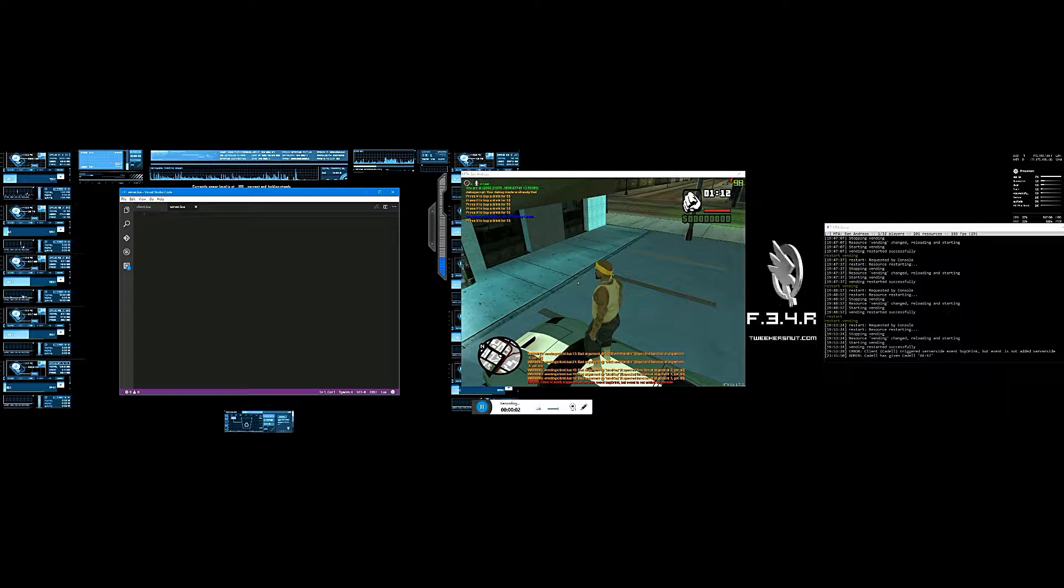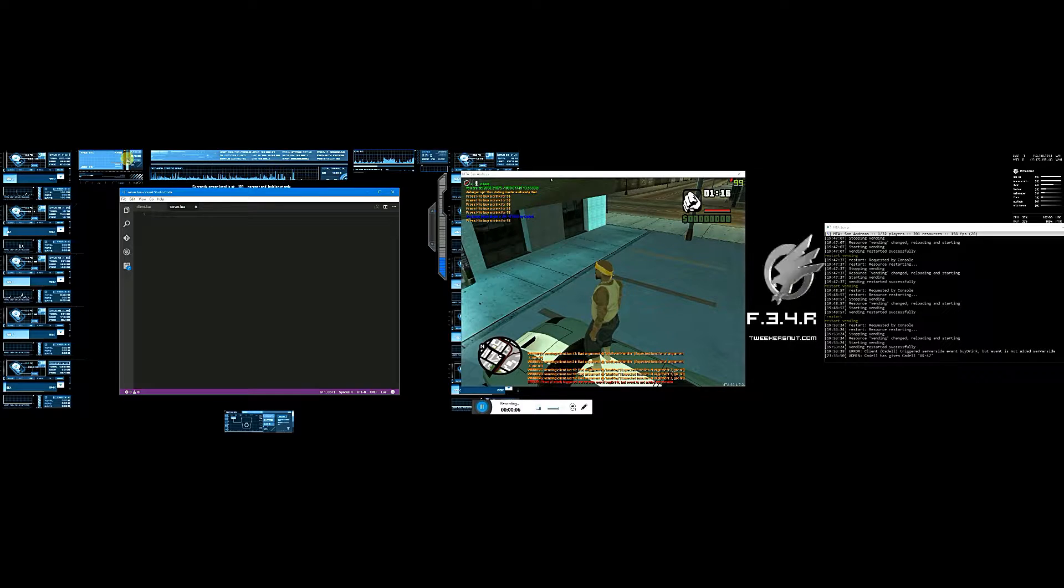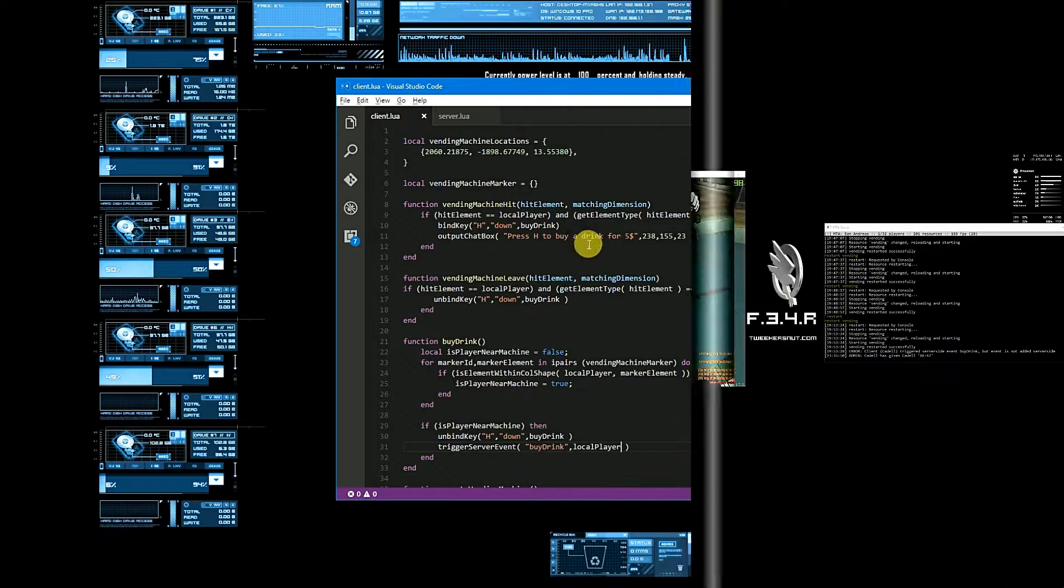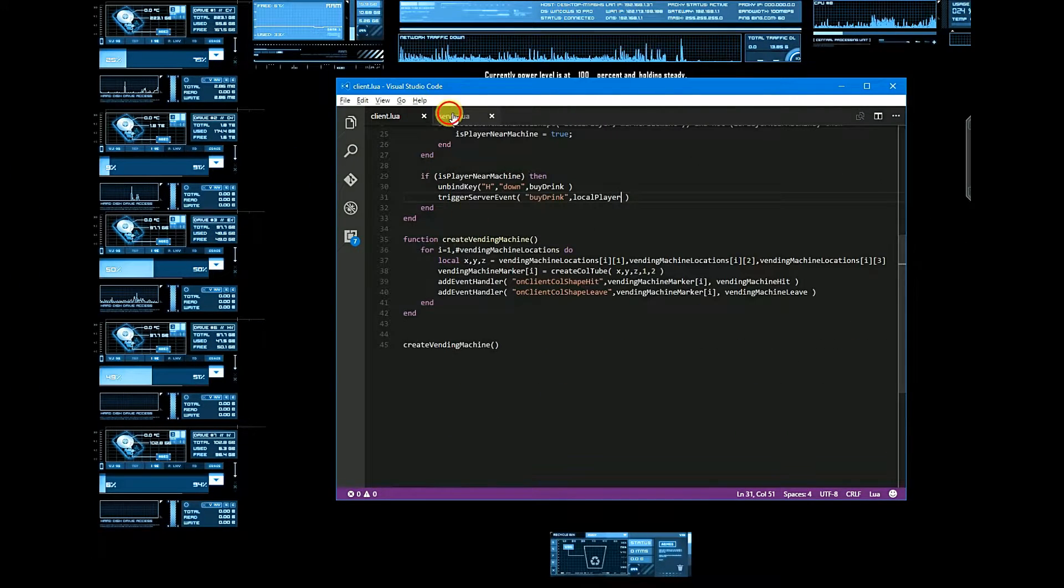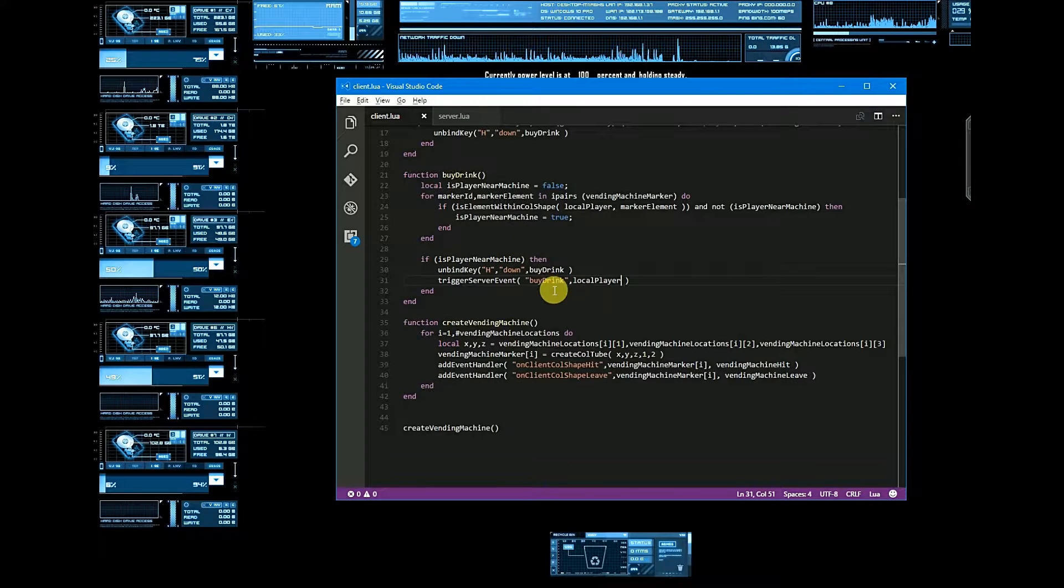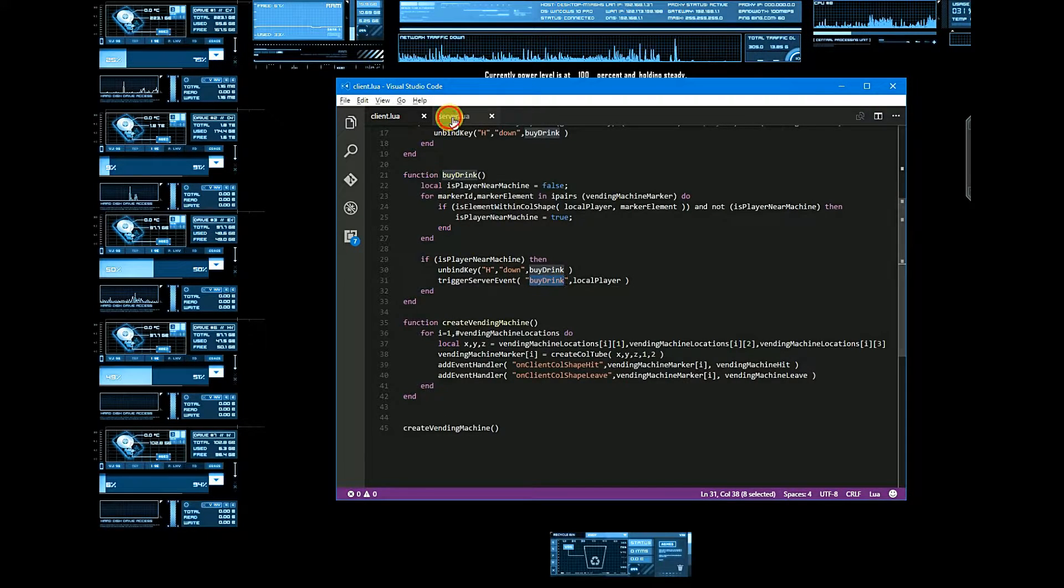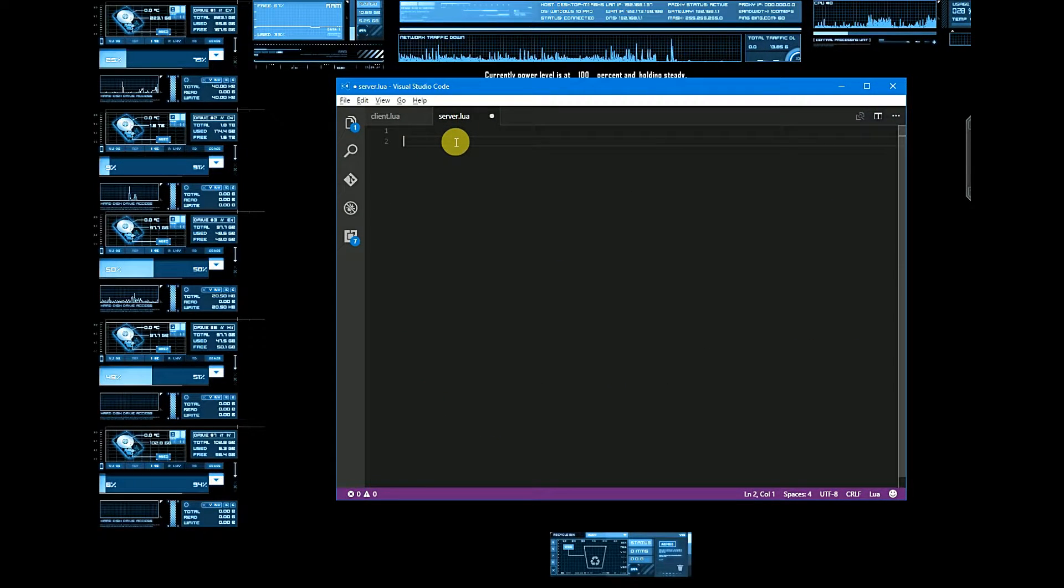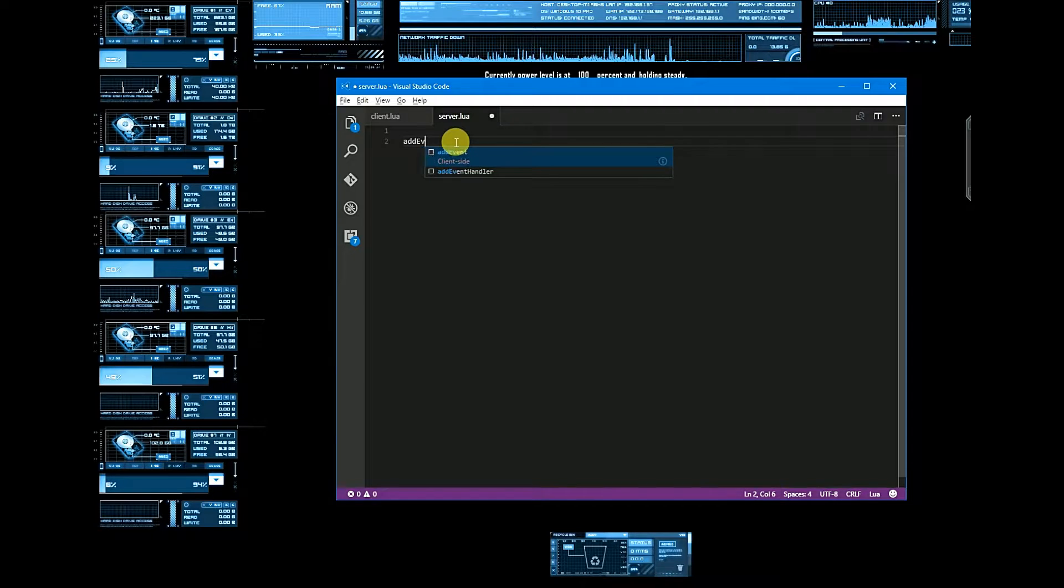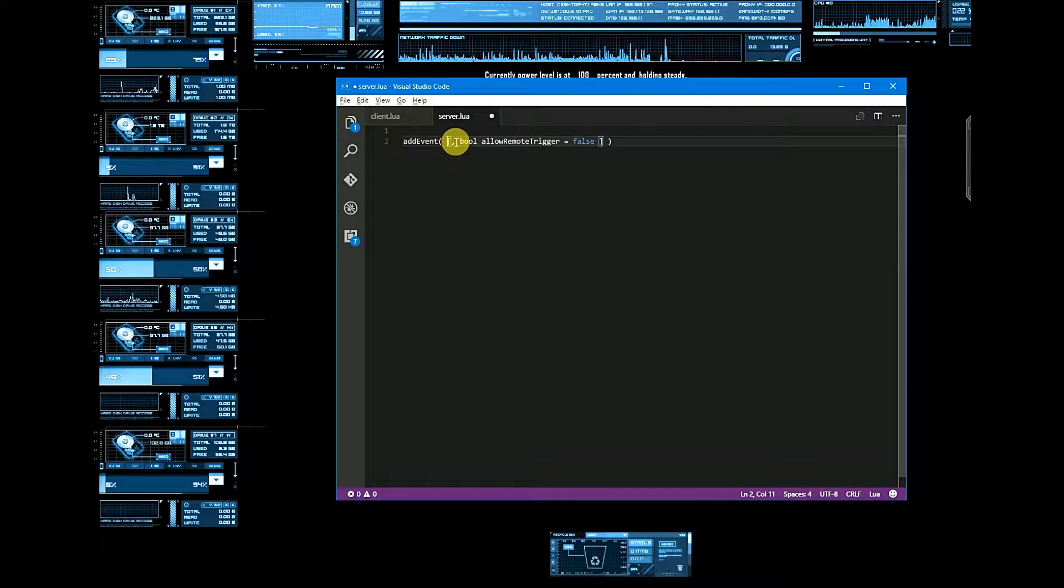Hey guys, welcome back to part 2. Now we have to do our server function for buy drink. Let's start with that. Let's add event, and event name is buy drink.